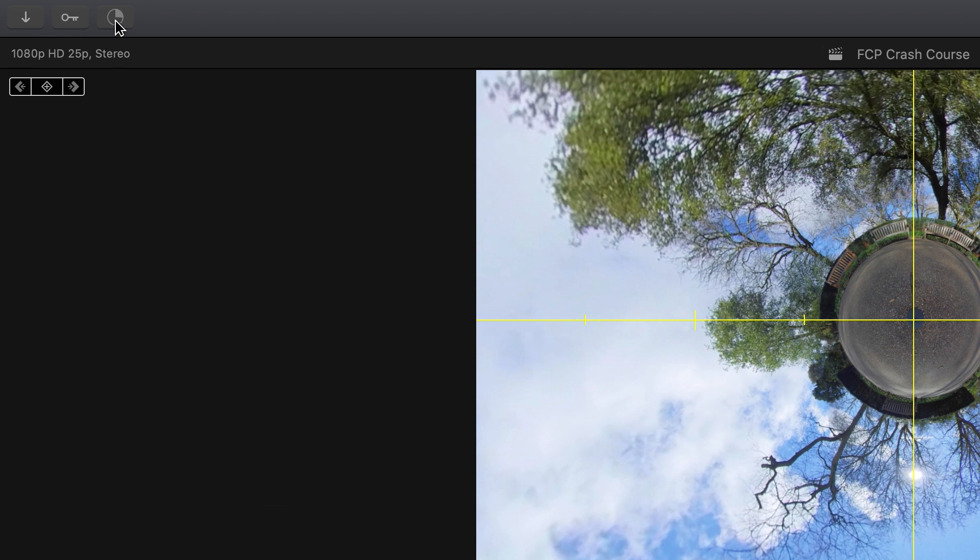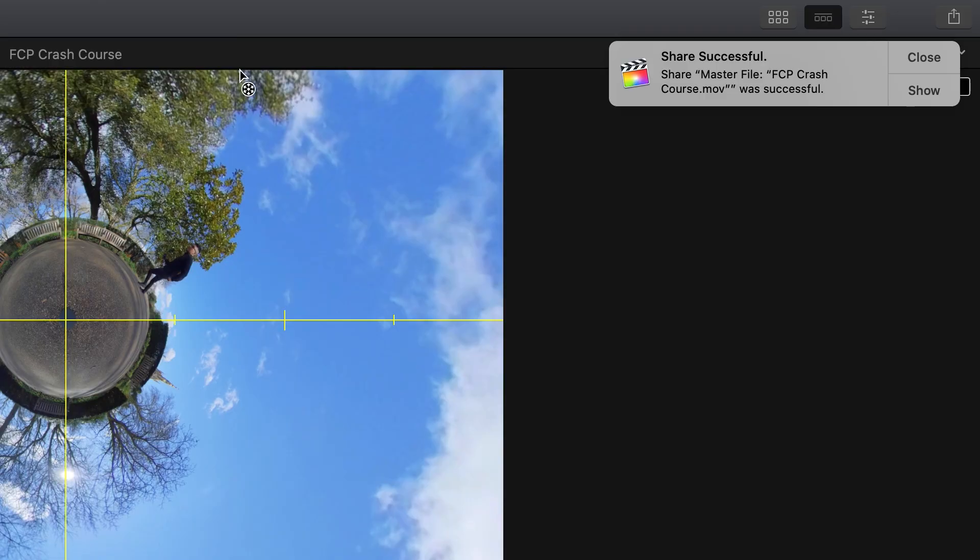Here you will see the progress of your video exporting. Make sure not to close Final Cut Pro whilst your video does export. When your video has finished exporting, you'll get a share successful notification.